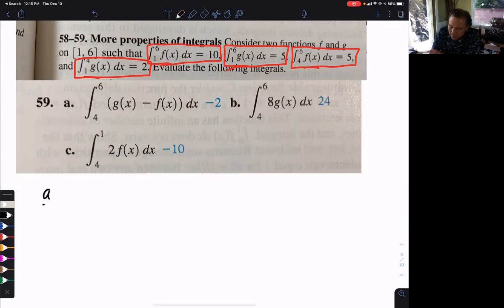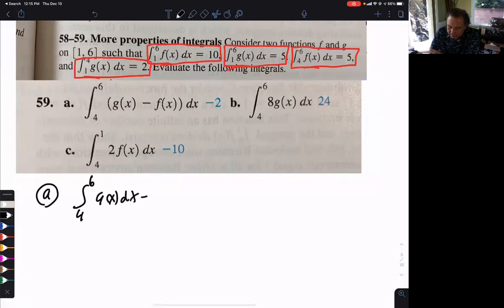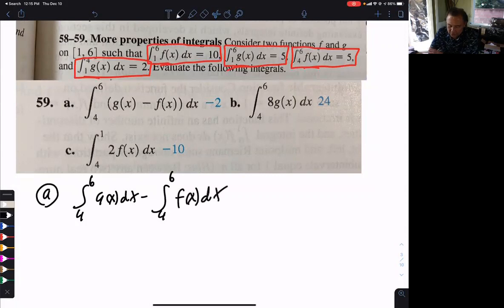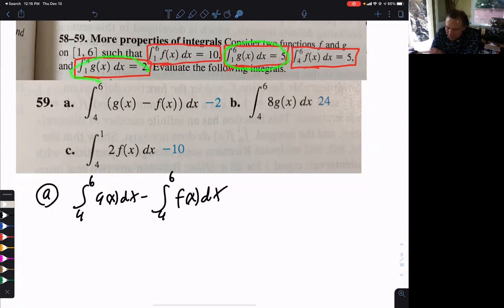So Part A: we learned we can split this into two separate integrals, so that's what we're going to do. That gives us 4 to 6 of g minus 4 to 6 of f. Do we know 4 to 6 of g? No, we don't. We have 1 to 6 of g and we have 1 to 4 of g.